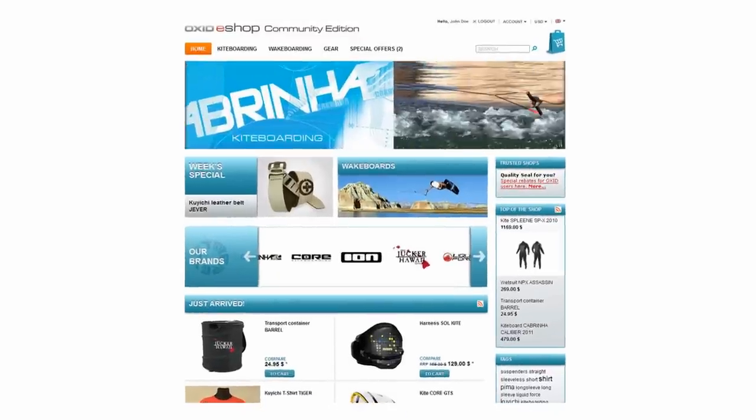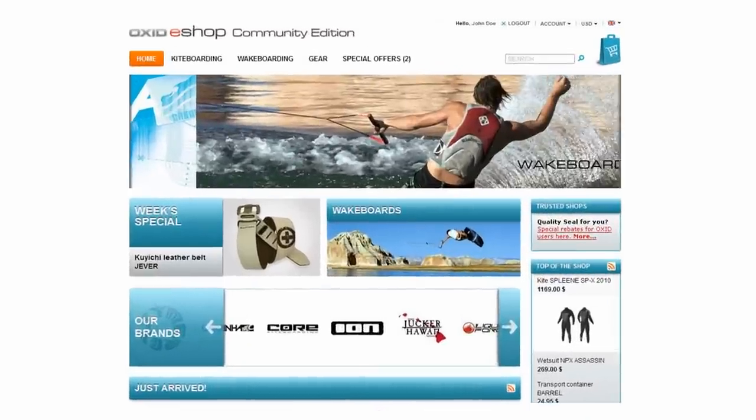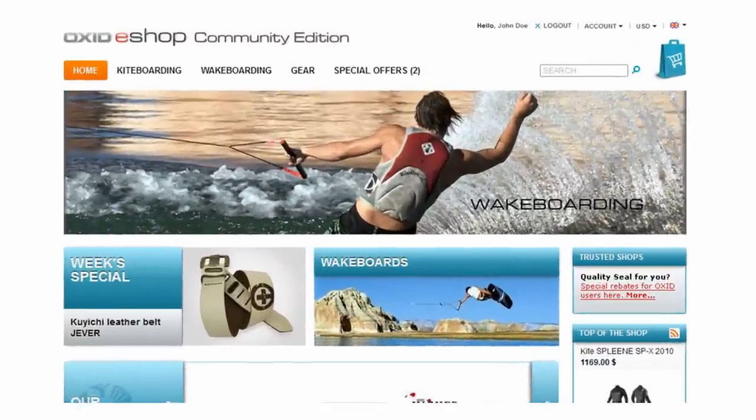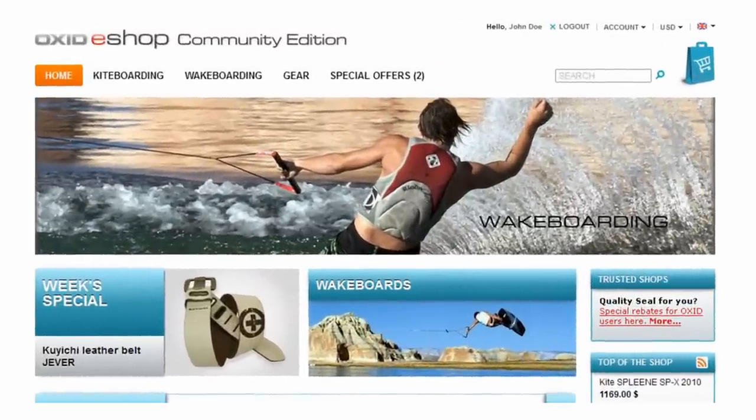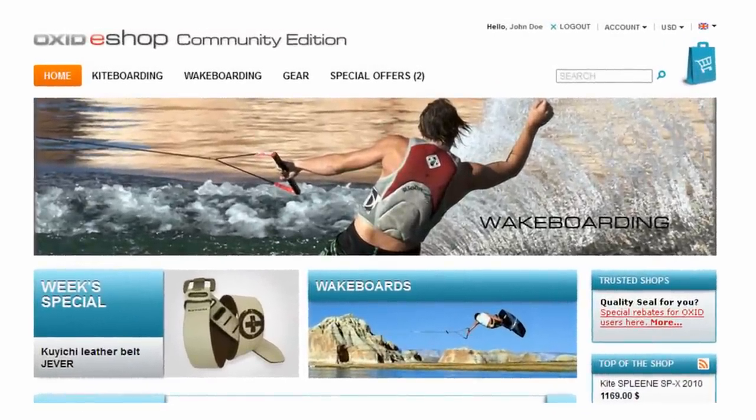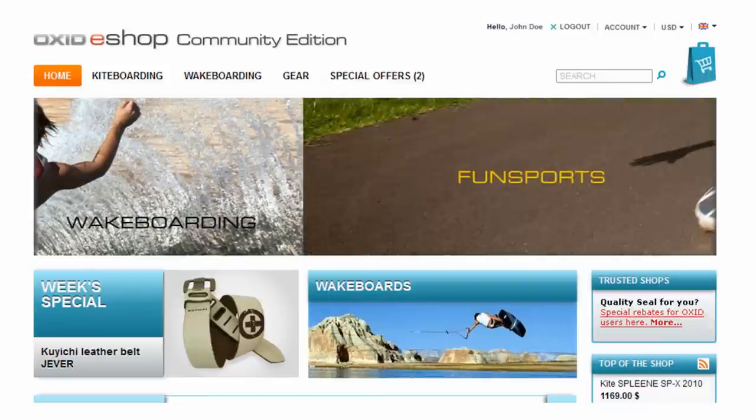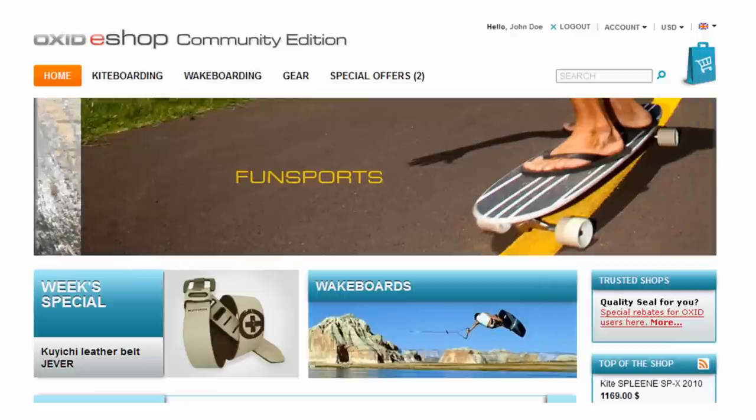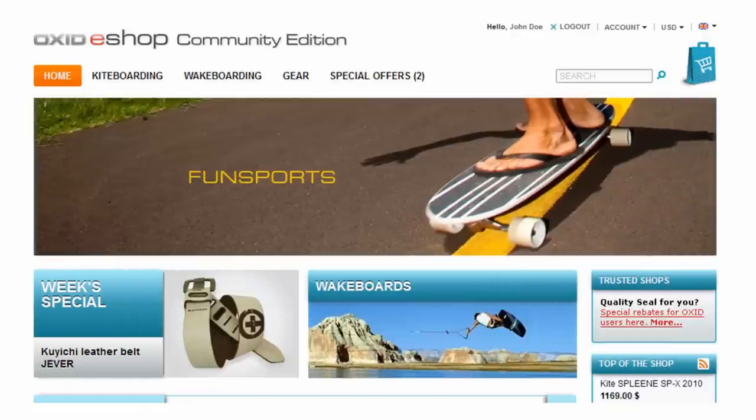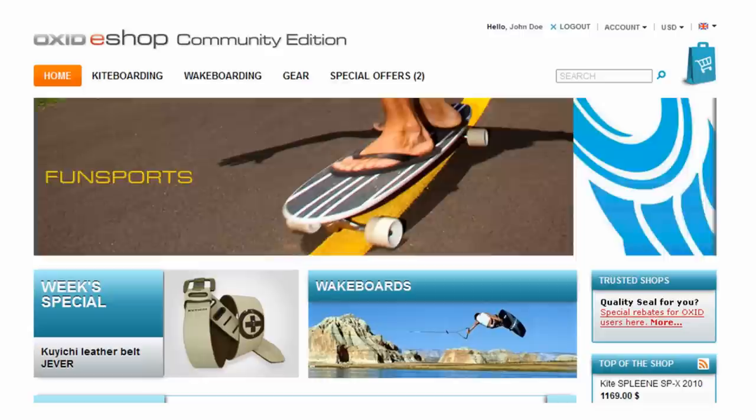Hello everyone and welcome to this Oxid eShop screencast. Over the next few minutes I'll introduce you to one of the most exciting new features in the upcoming Oxid eShop version 4.6, downloadable products.